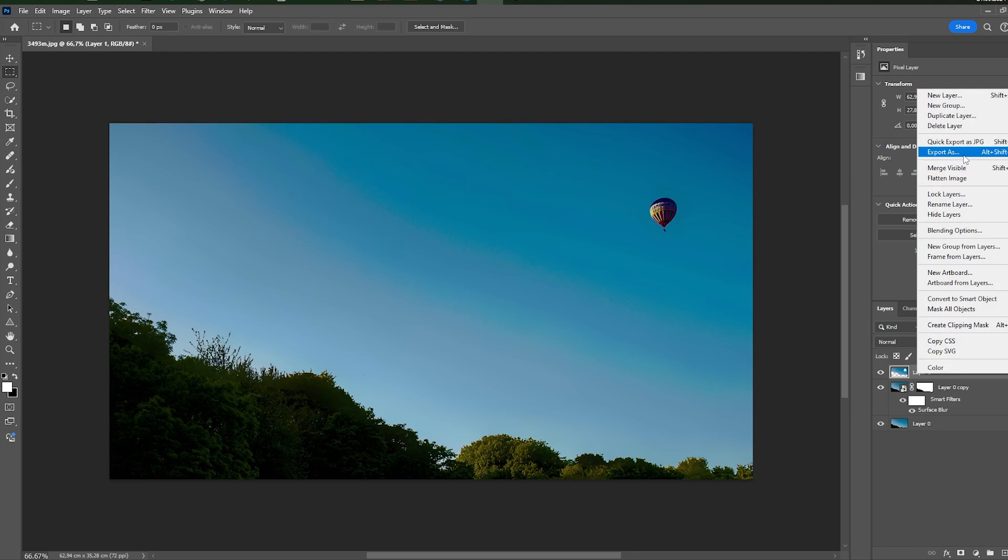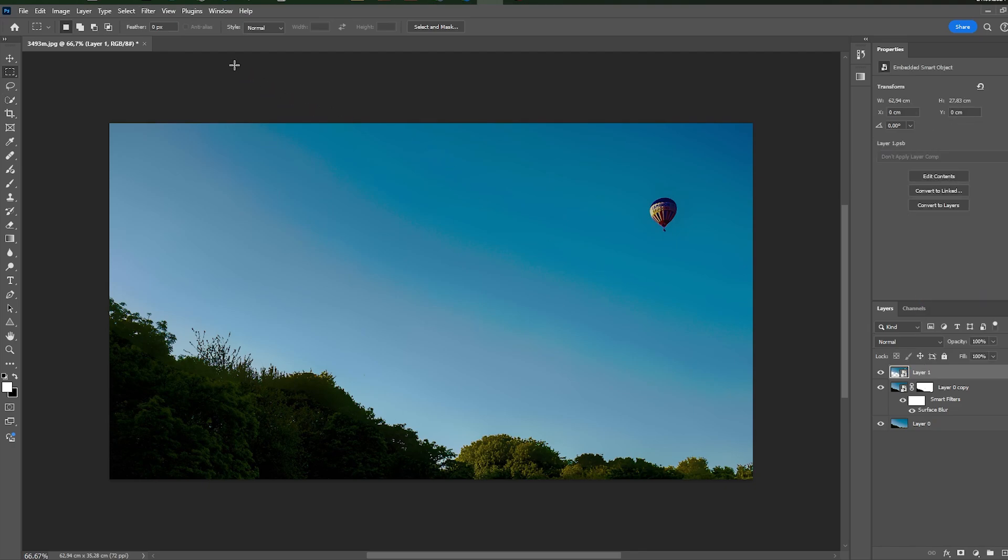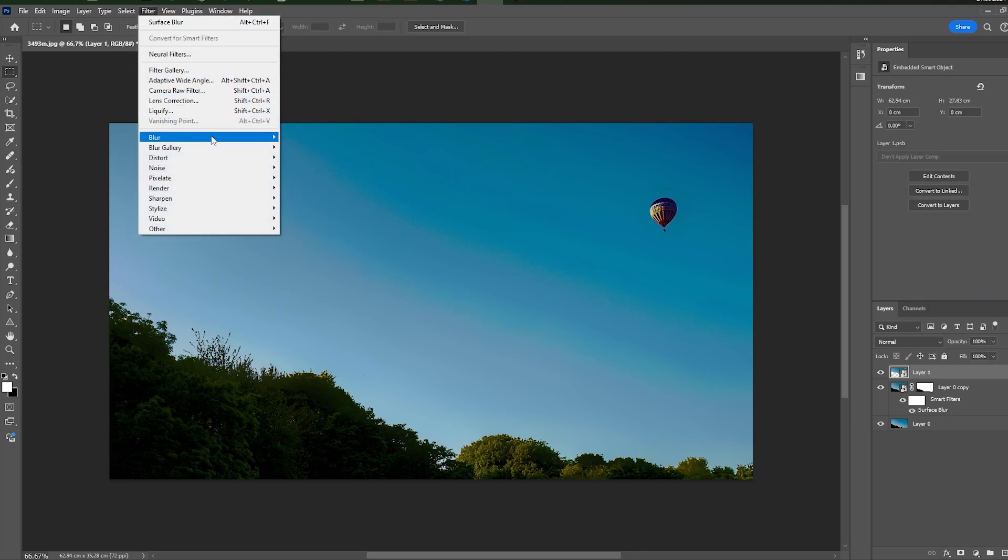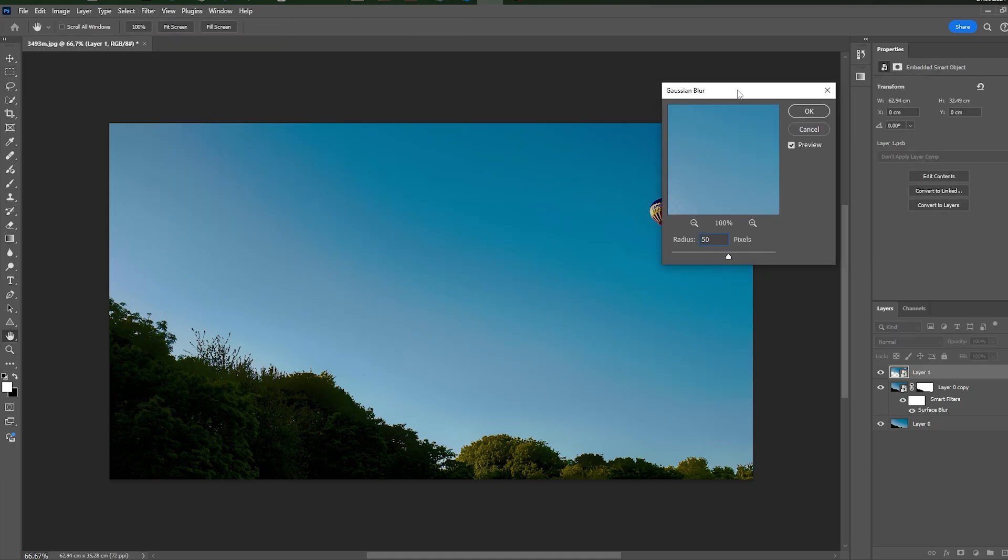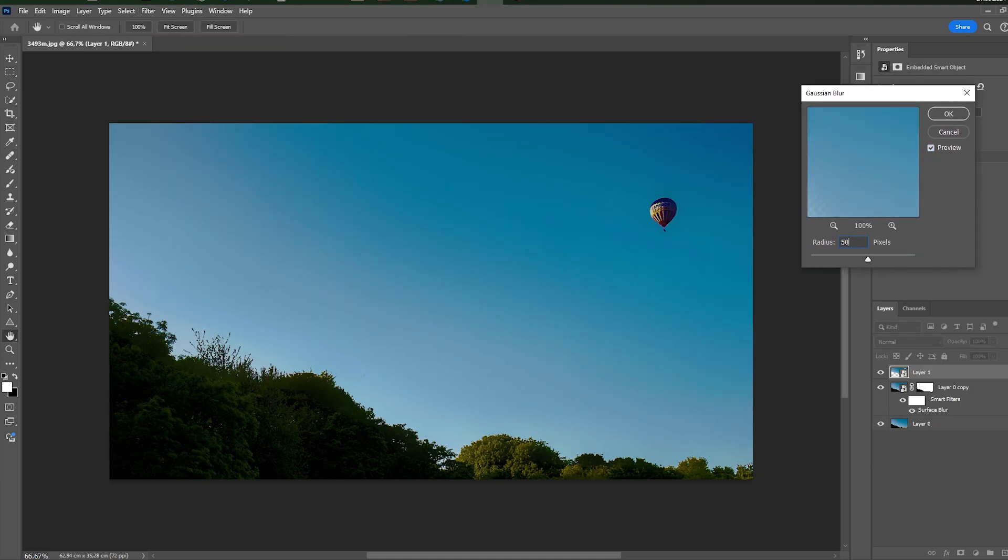So that added filters can be edited in the future. And add Gaussian blur. Set amount of radius that will destroy all banding. 40 is fine.